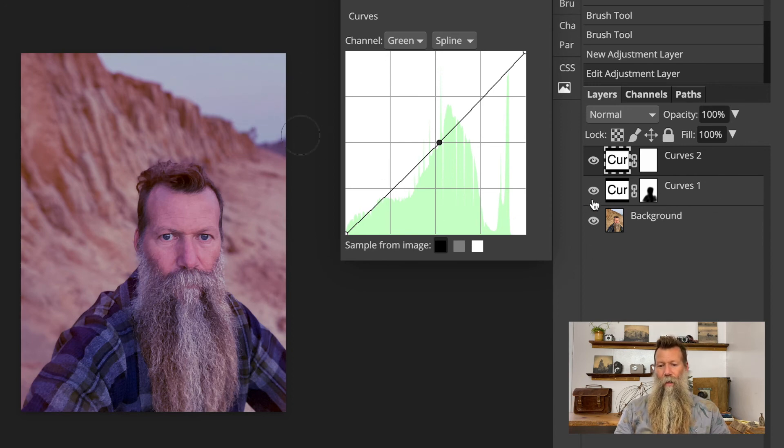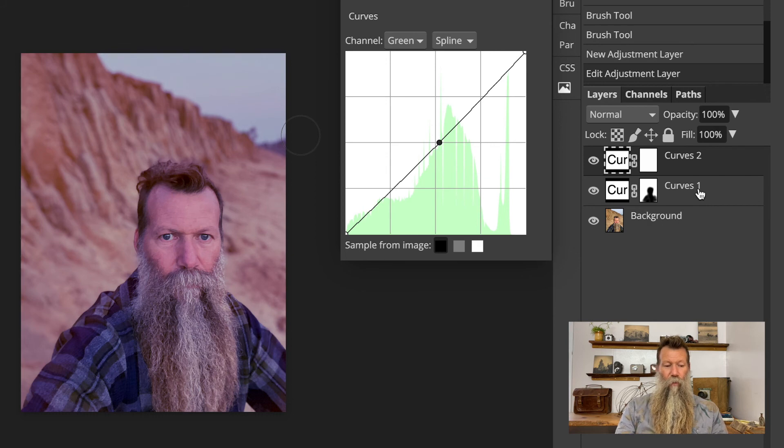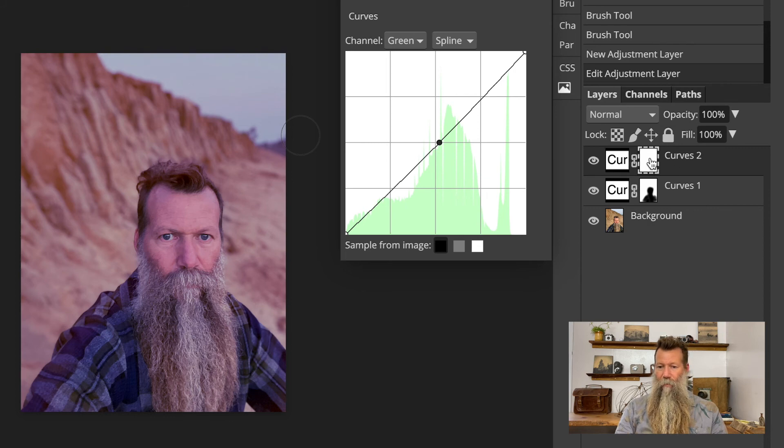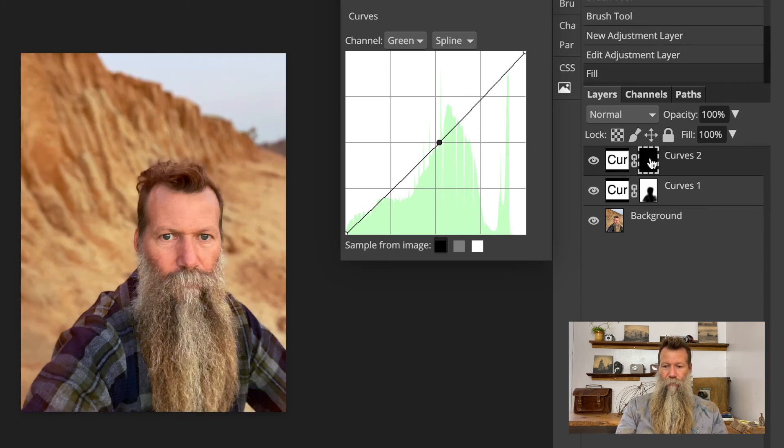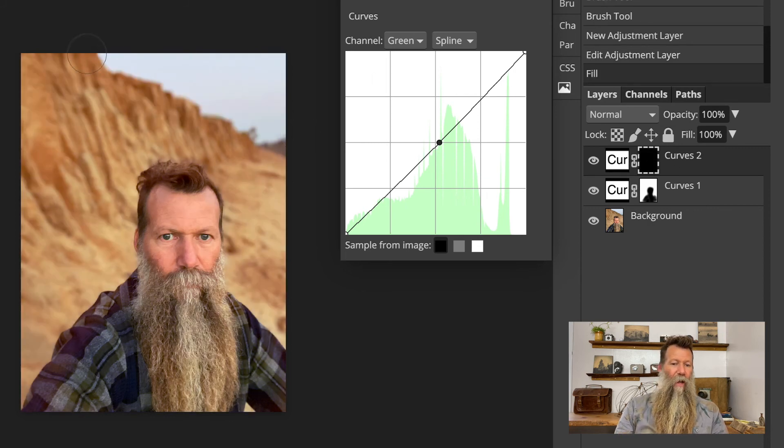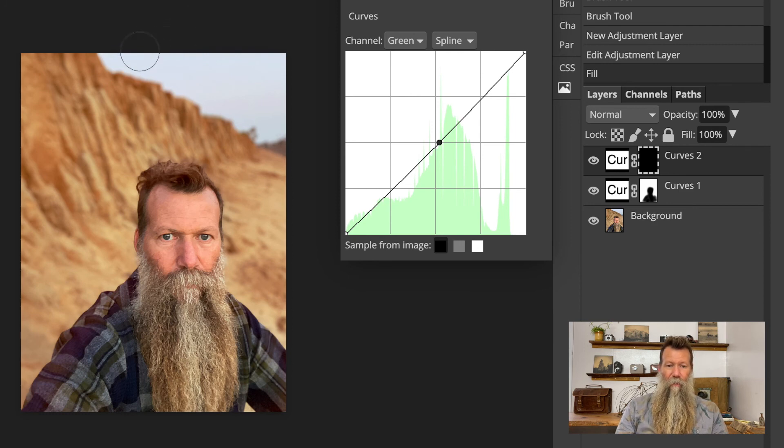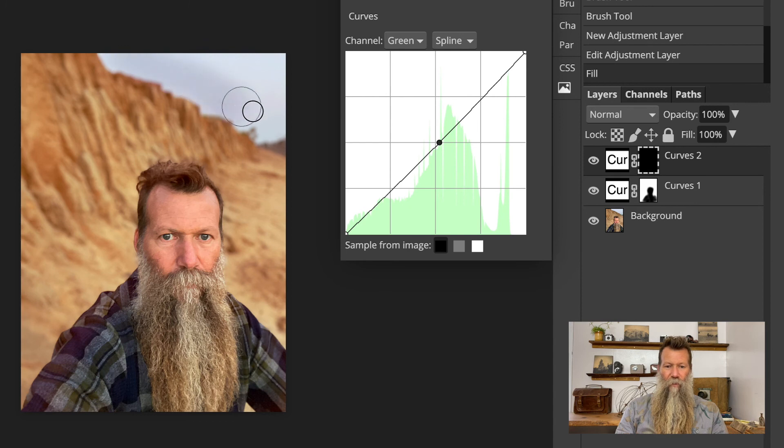So I might just do something like we did before. Now, right now, black is the foreground color. So again, option delete. Let's make sure we're on the curve, option delete. So now it's black. And then I can make white as my foreground. So again, X. And then I can then paint in, where do I want that color change to happen?